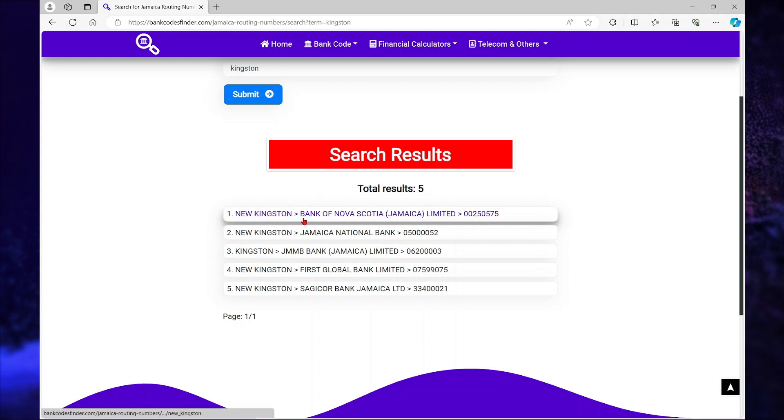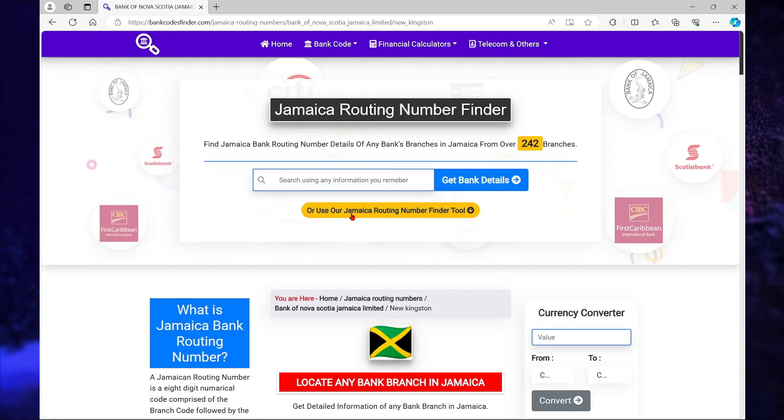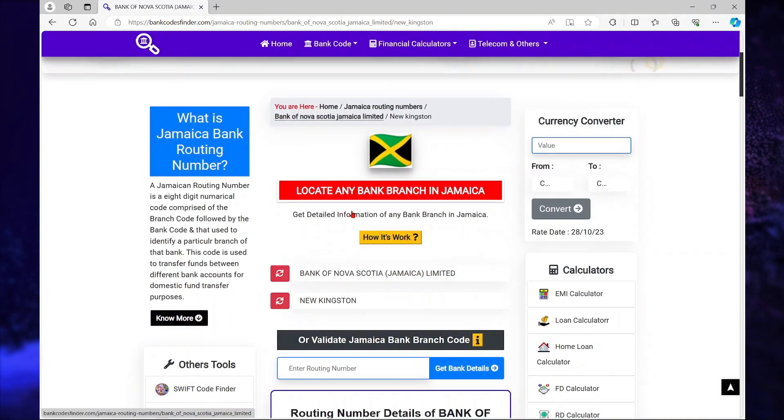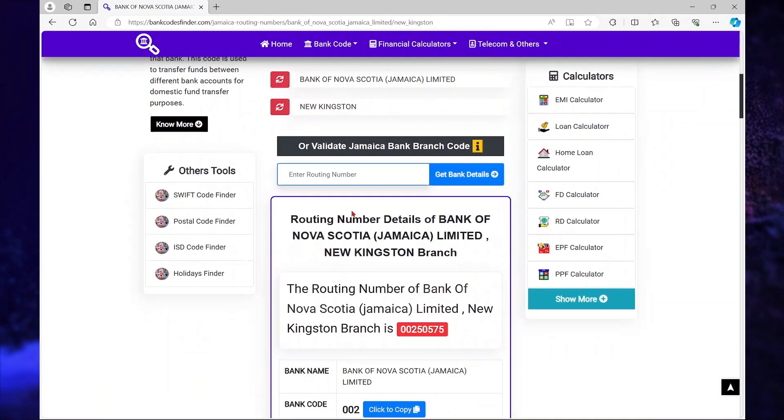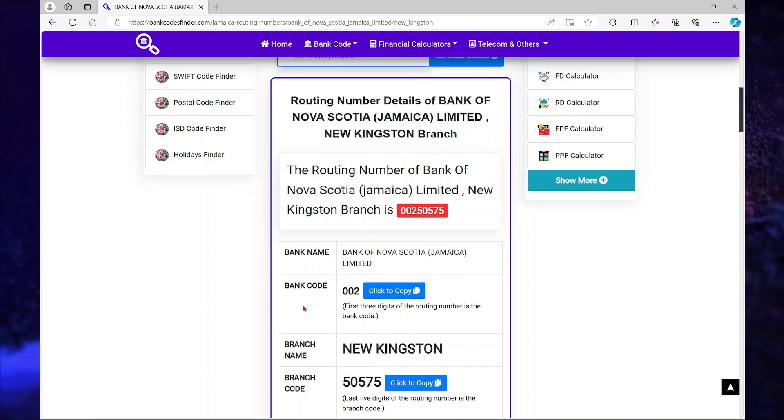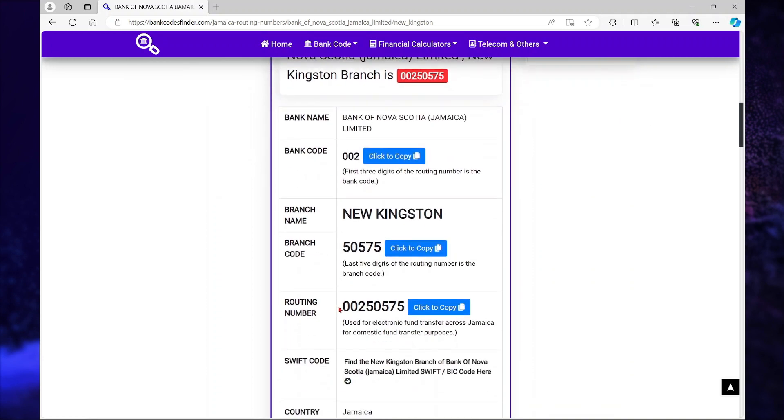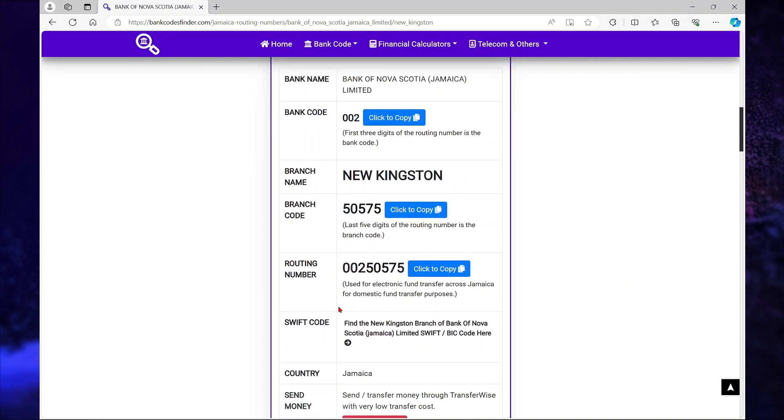Here, this is Bank of Nova Scotia, which is in New Kingston, Jamaica. I'm going to select this bank. And when I scroll down, I will find the bank code, as well as the branch code and the routing number.